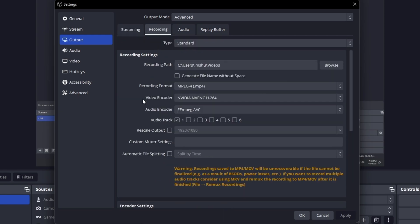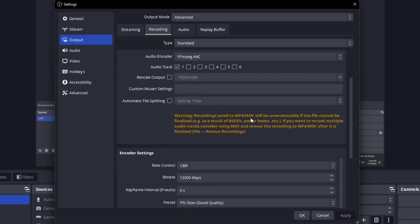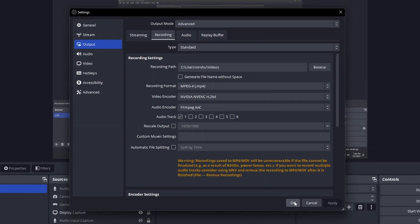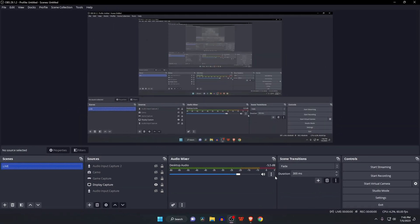Set the encoder to NVIDIA NVENC or the equivalent for AMD. You can also experiment with the encoder settings to determine your desired file size and video quality. When finished, click the OK button.